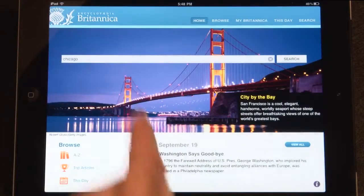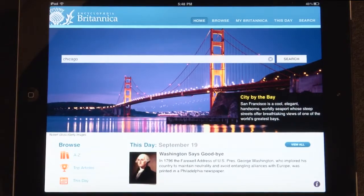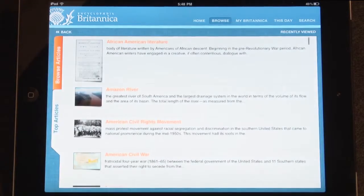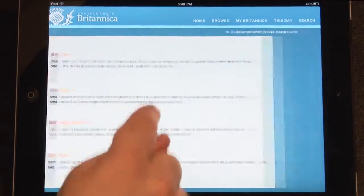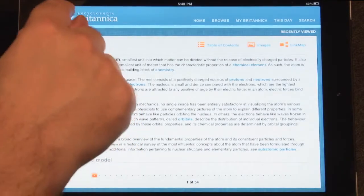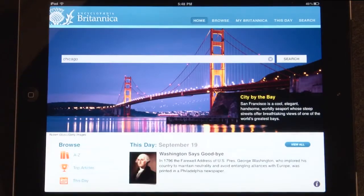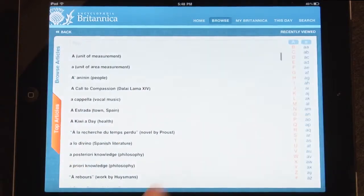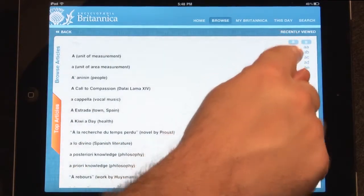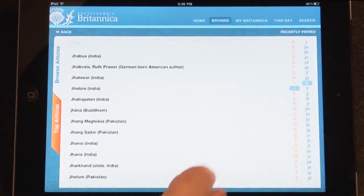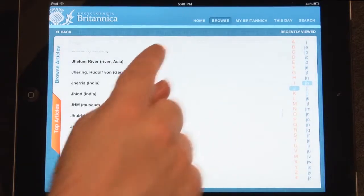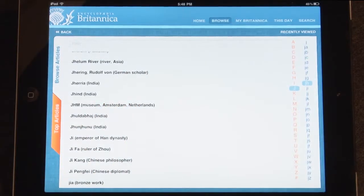Also featured on the homepage is Top Articles. Tap this icon to go to a list of Britannica's Top Articles. The A to Z icon on the homepage links to the Alpha Browse feature, where you can browse through the entire encyclopedia in alphabetical order. Tap on any article title to view.